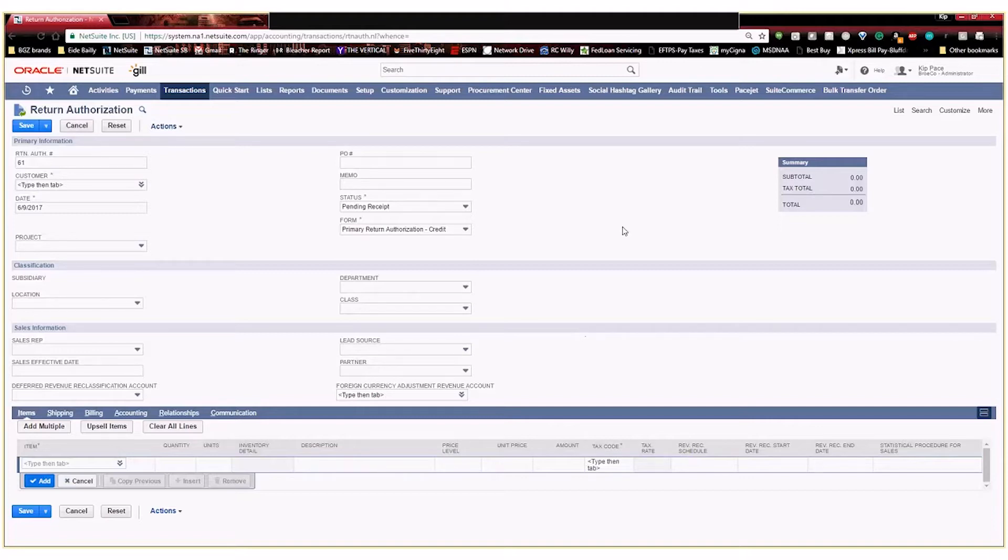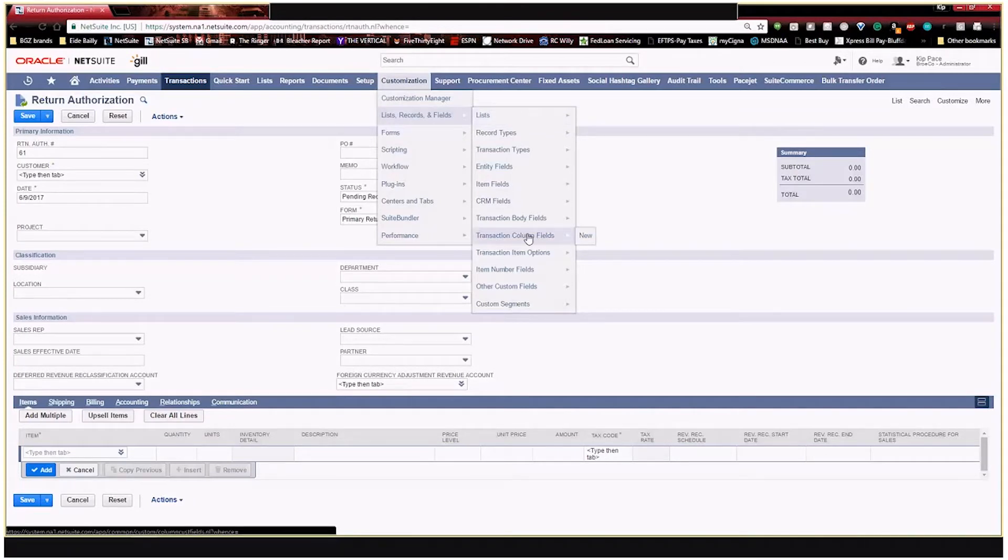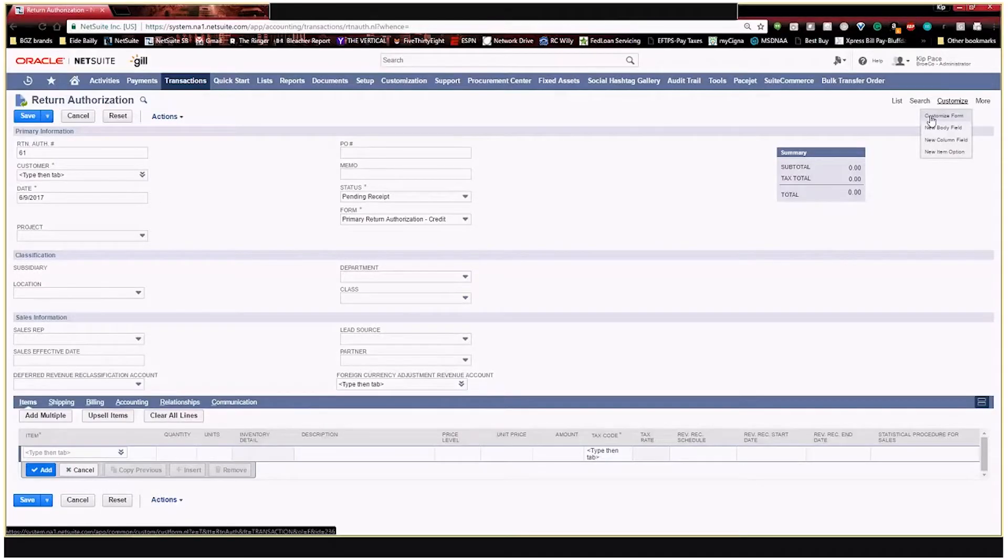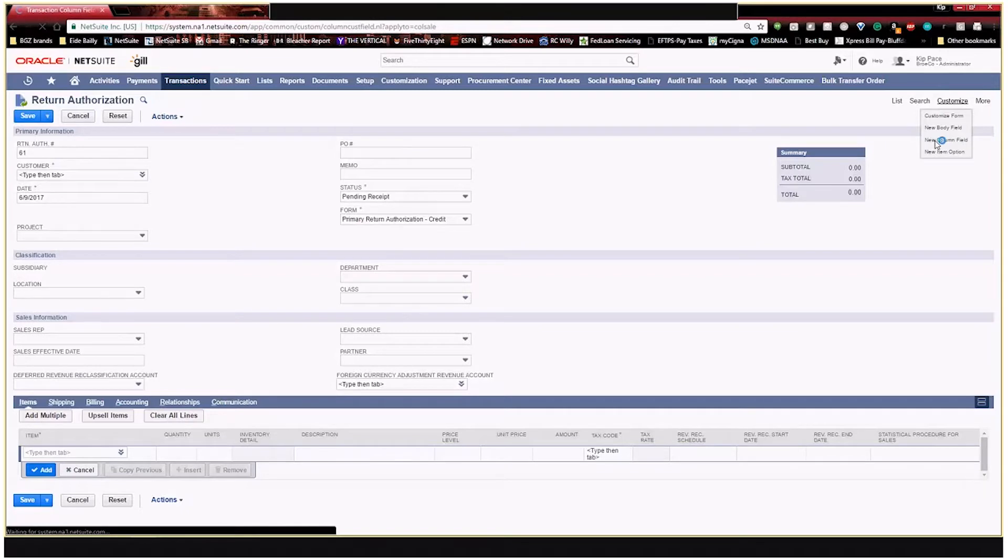So as I mentioned, you can go to customization lists or transaction column fields to create those. Or if you're already on a transaction like this, you can hover over customize and you can either customize the form, you can create a new body field, which we do not want to do, but we do want to create a new column field. So I'm going to do that right here and click on create a new column field.